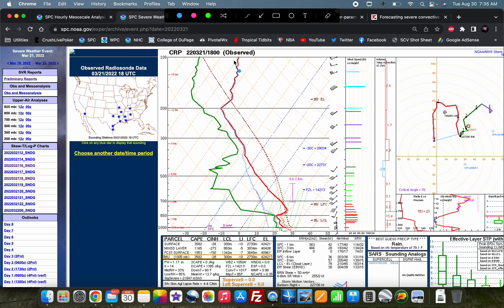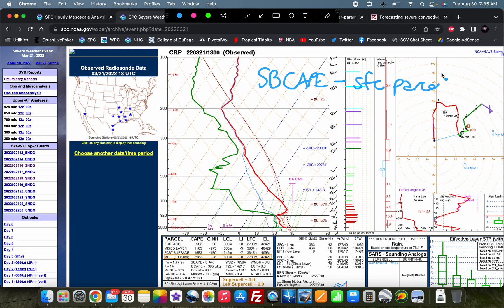The surface-based CAPE calculation is using only the parcel that exists at the surface. If you need a refresher on these sounding diagrams, go ahead and take a look at the link in the description. I'll put the link for my definitive guide to skew-Ts and hodographs down in the description box below.